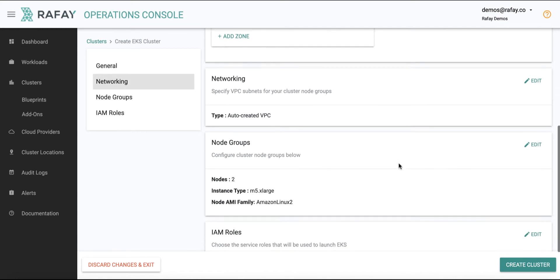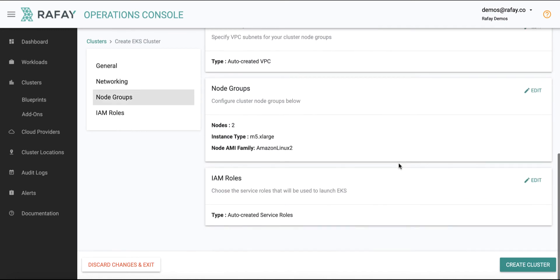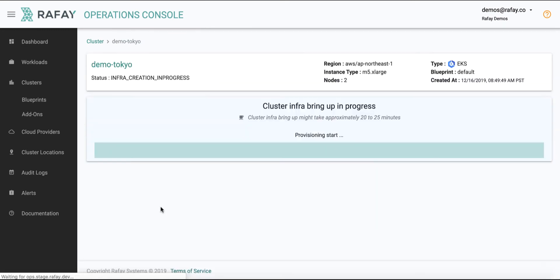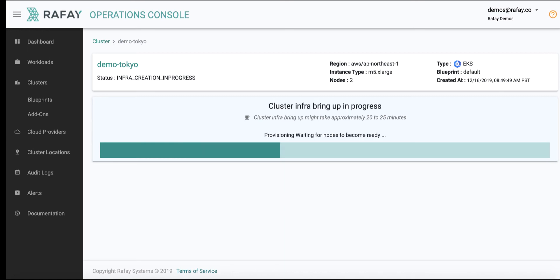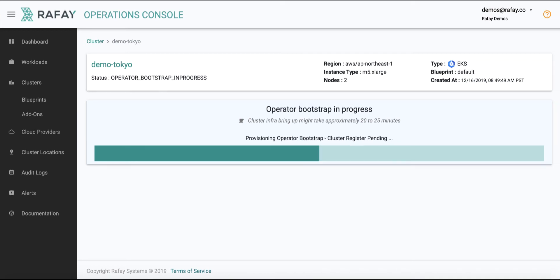In this demo, we are provisioning an EKS cluster in AWS's Tokyo region. Once the EKS control plane and the worker nodes are provisioned, Raffae automatically deploys a selected cluster blueprint that comprises a number of critical software add-ons, such as Fluent Bit, Prometheus, etc.